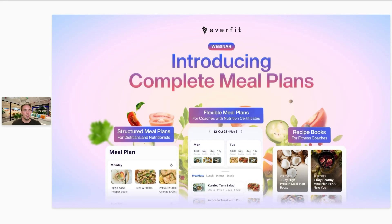Welcome everybody to today's webinar. This is a highly requested webinar about the new nutrition updates that we've added. I did the previous webinar on the structured meal plans, our version one that we released. For those of you who attended that, hopefully you recognize me. But for those of you who don't know me, I'm Sam and I'm a product specialist at Everfit.